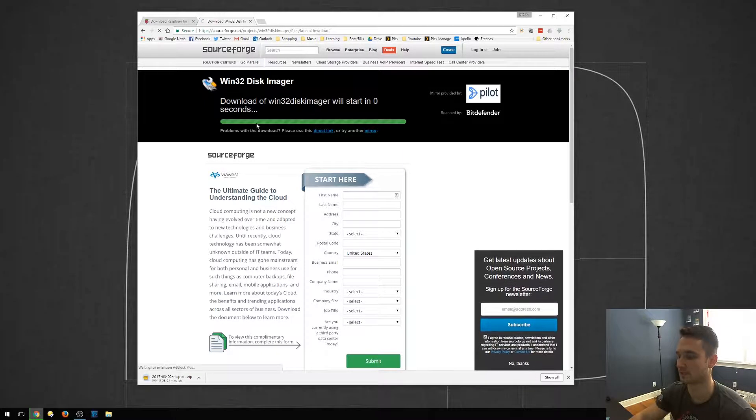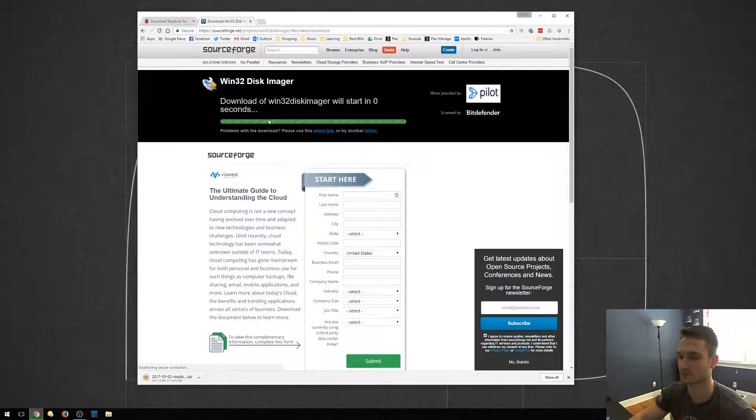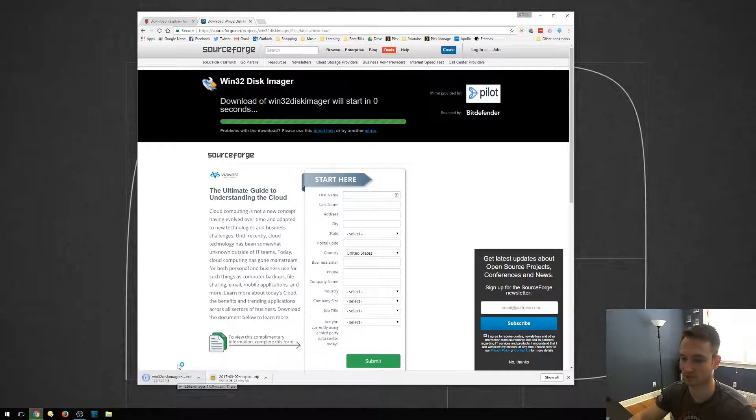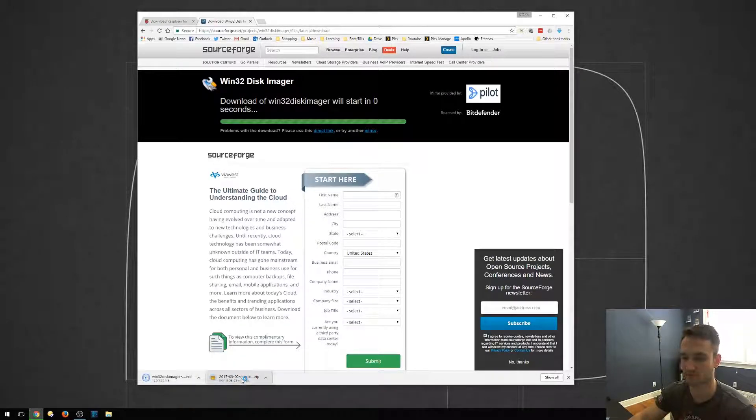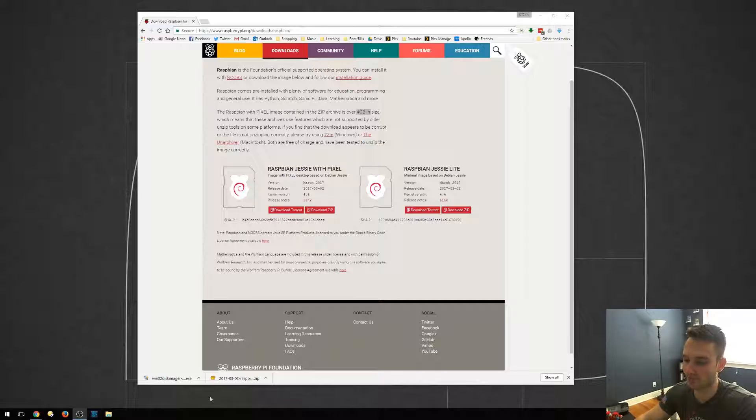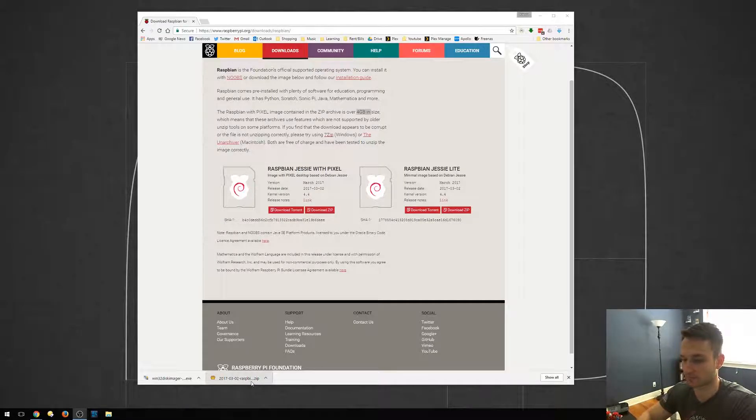It's going to prompt us in just a second. There it goes. So that's finished downloading. And we'll just wait for the Raspberry Pi to finish. Raspbian just finished downloading.